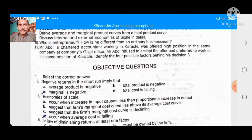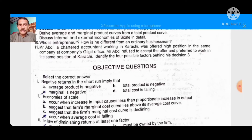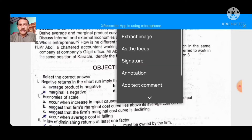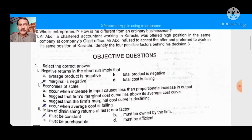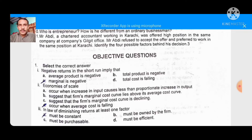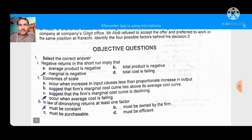Negative returns in the short run imply that — negative returns in the short run — when marginal product becomes negative.